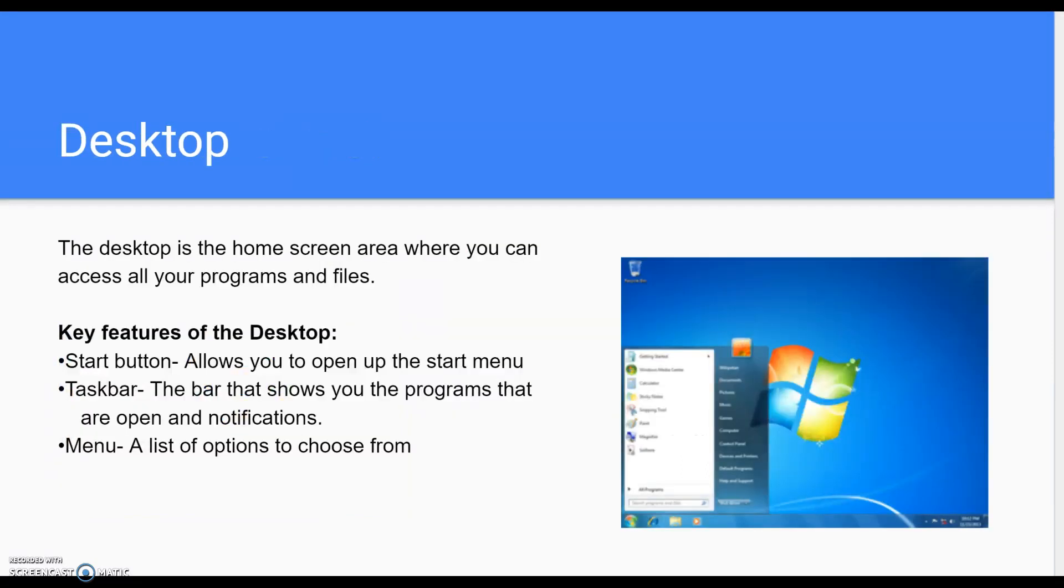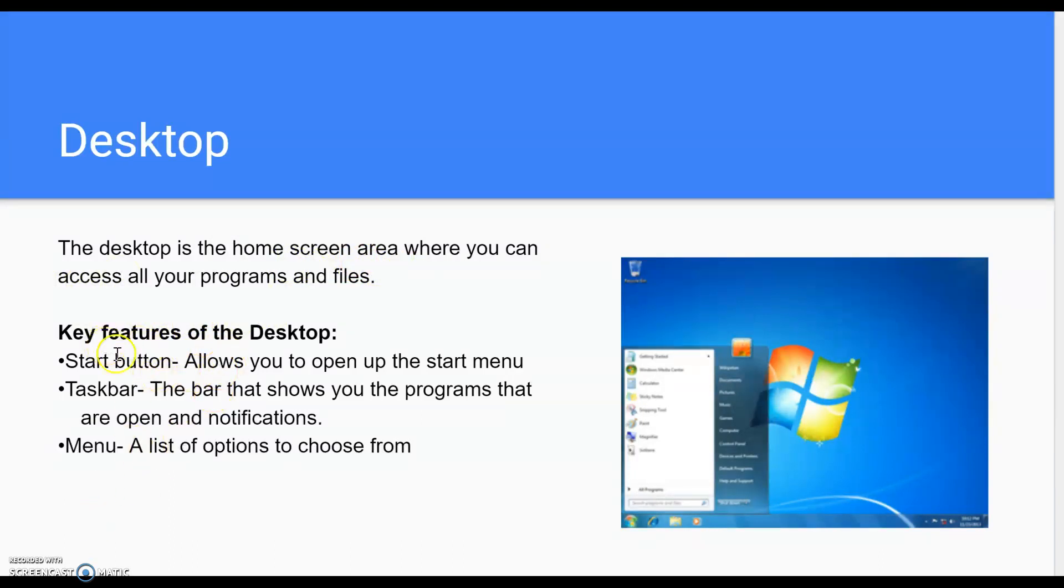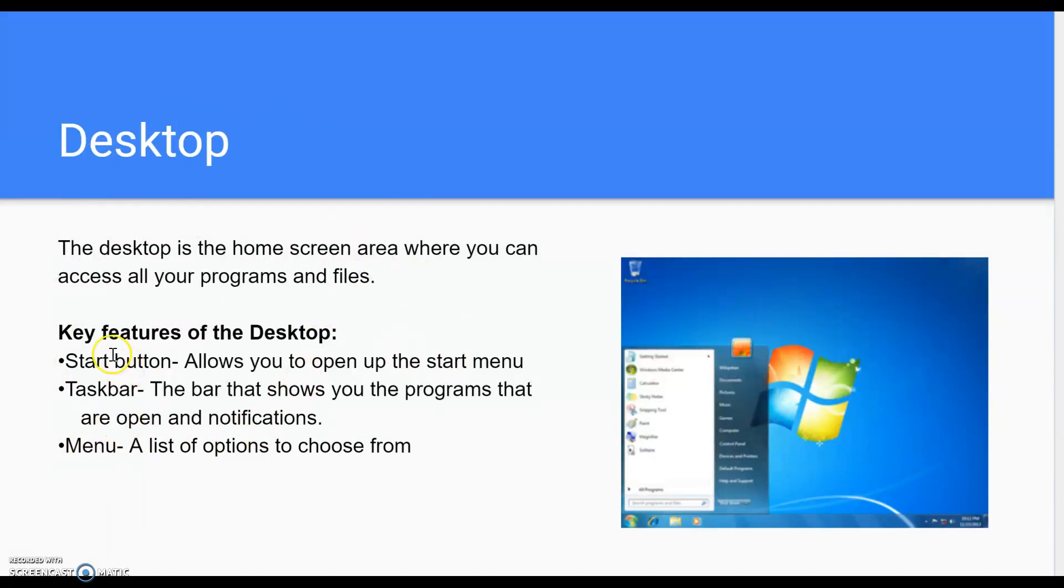Desktop. Desktop is the home screen area where you can access all your programs and files. Key features: Start button, taskbar, menu. I know a lot of people put WIMP down for this. Well, that's incorrect. That's why you didn't get the marks. Start button, taskbar, menu.